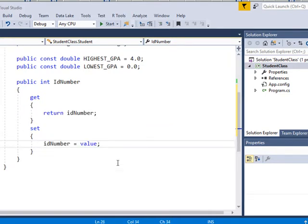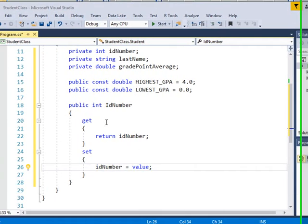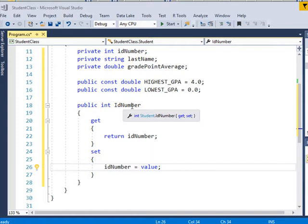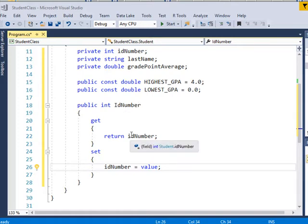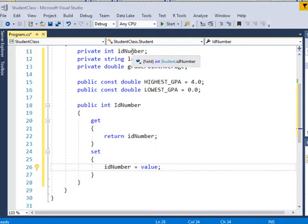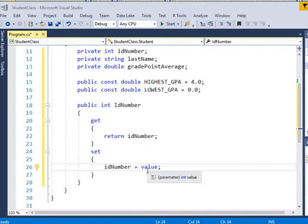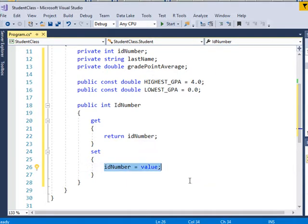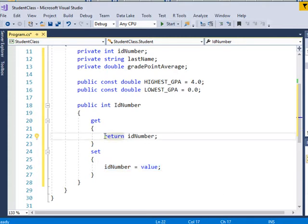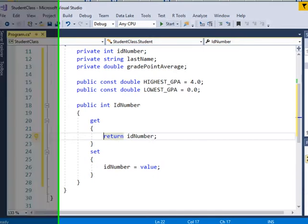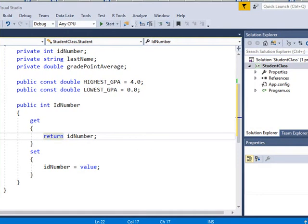So when I do it this way, what it's saying is that whenever you're working with ID number, that from the outside, from another class, what you can do is that you can get the ID number, whatever value that is. Or you can set the ID number. So you can say what you want the ID number to be, or you can return or you can get whatever that ID value is. So I'm going to do this for last name and grade point average.